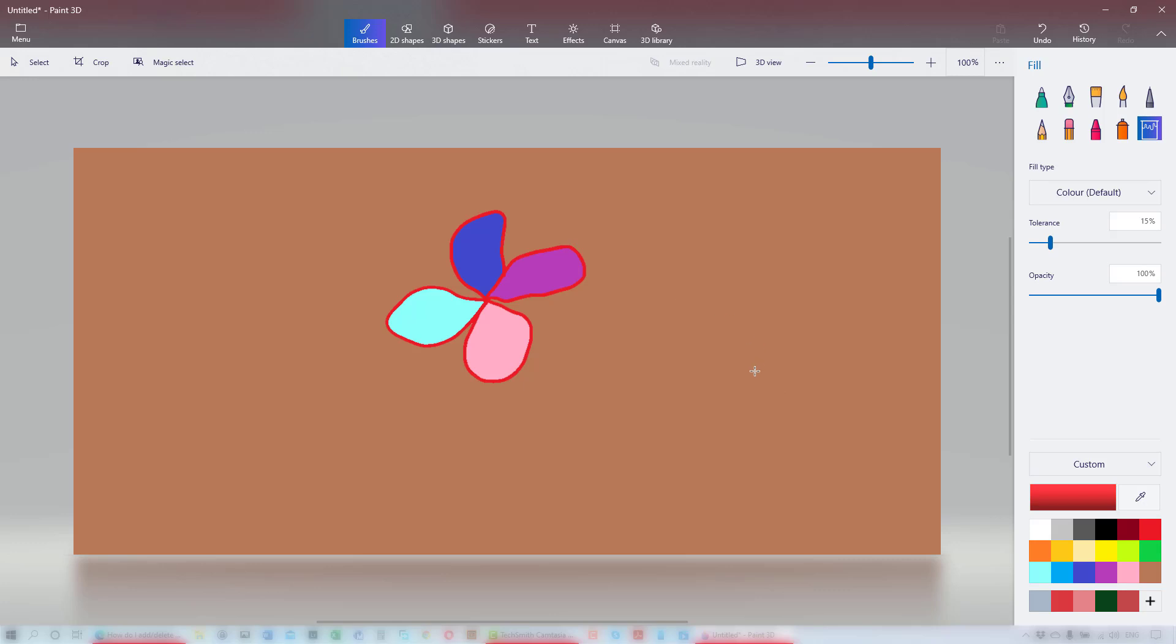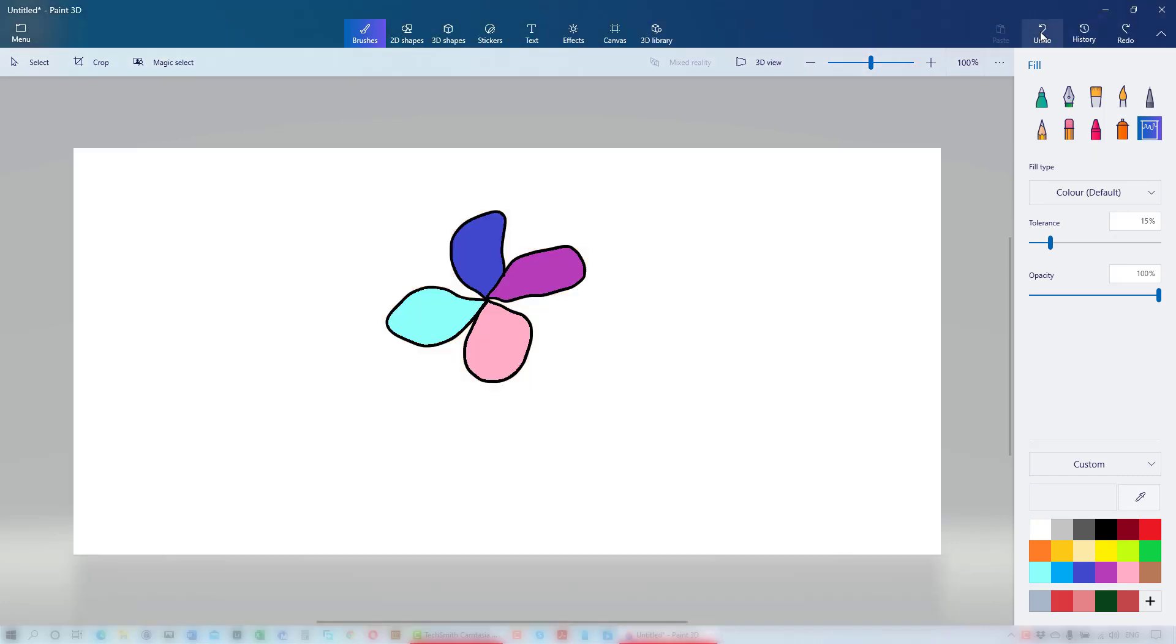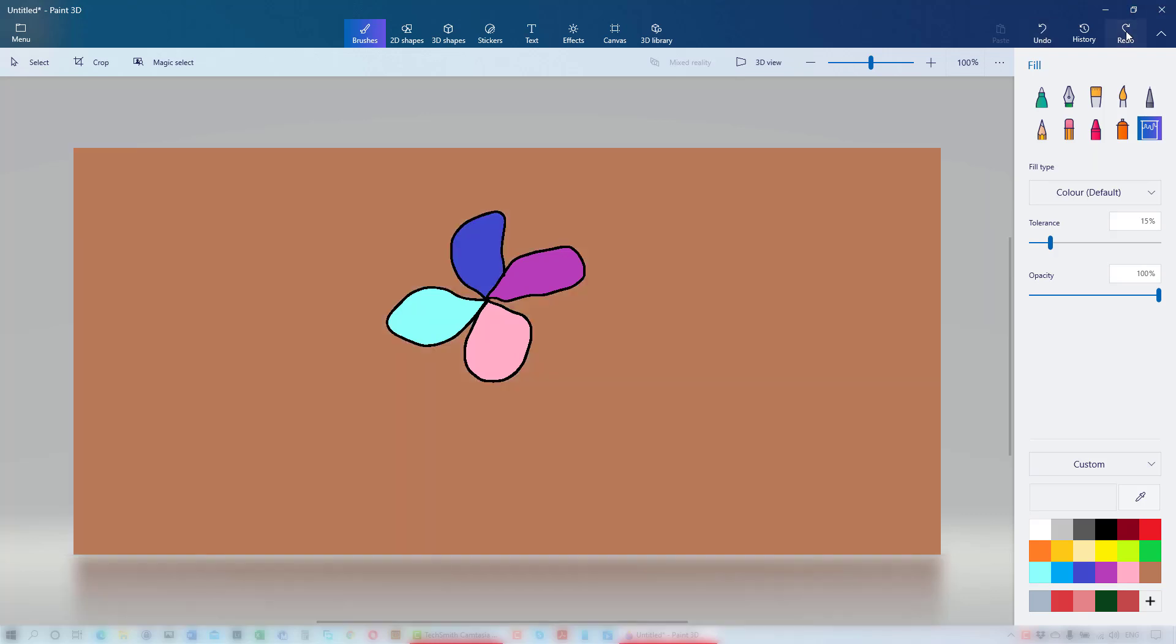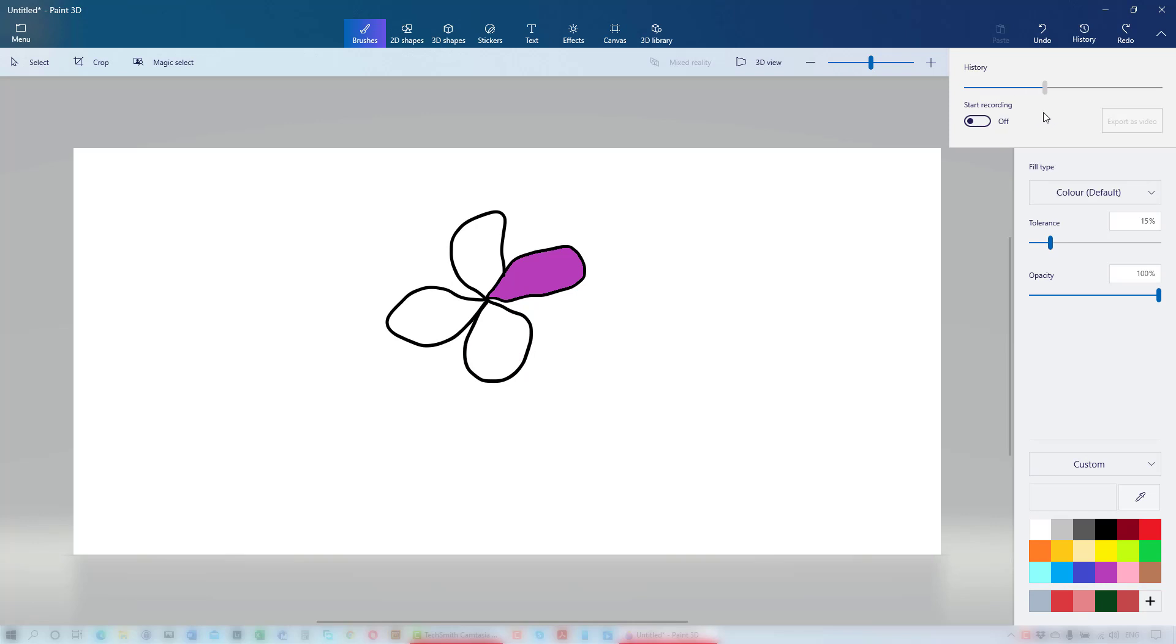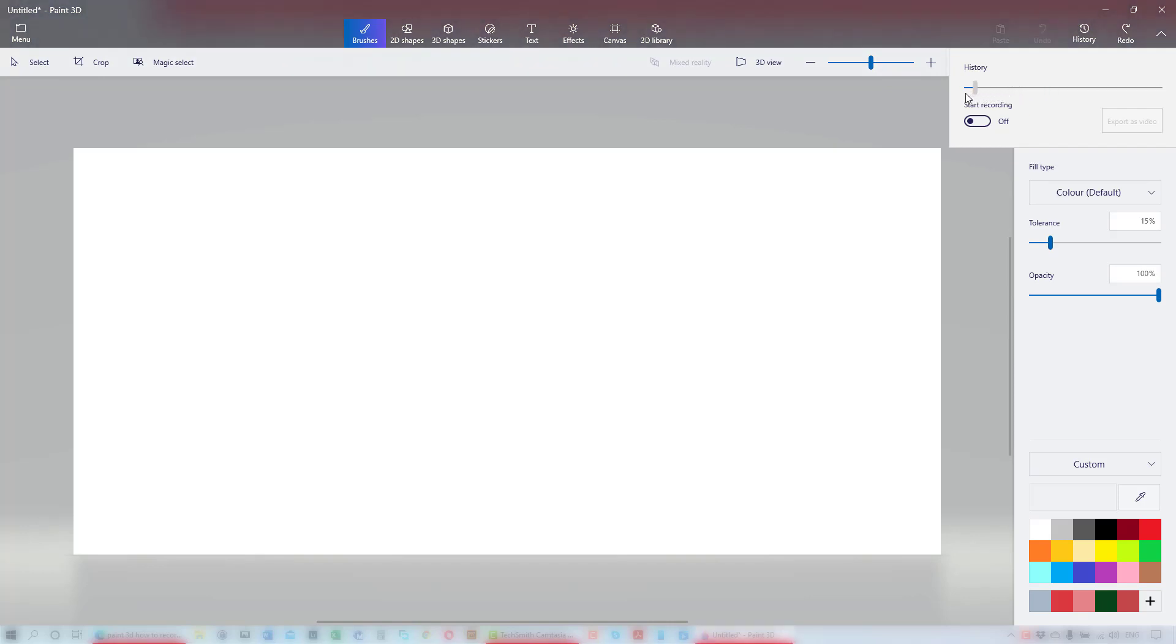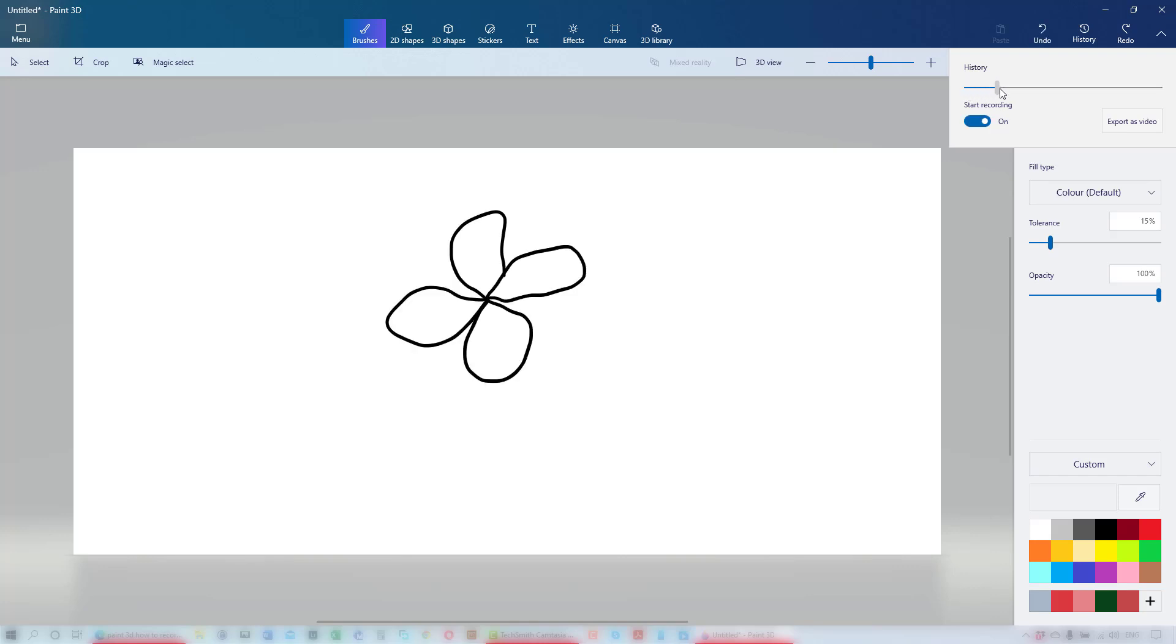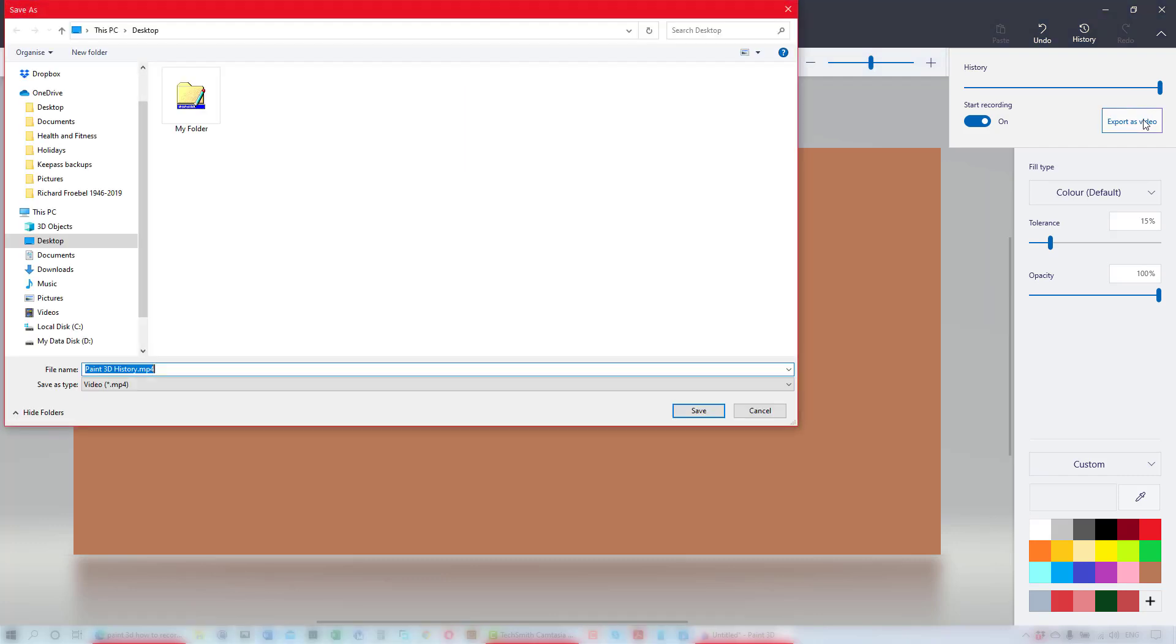If you want to undo some of your changes, you have the undo or redo buttons. And you also have the really handy history slider. You even have the ability to make a video recording of your actions. Click on export as video and it is saved as a movie file.